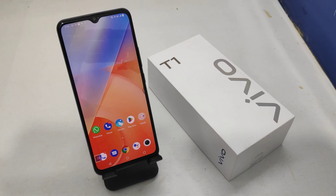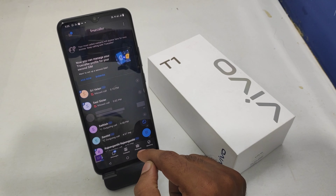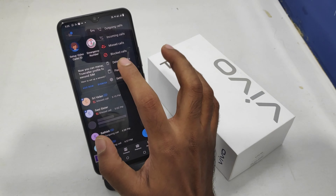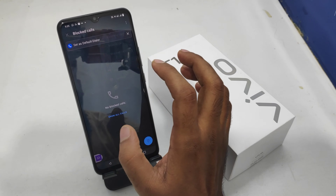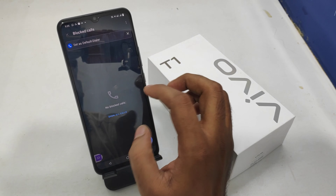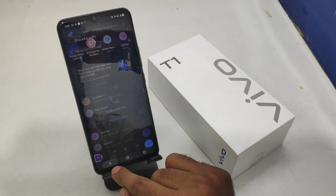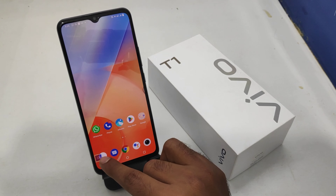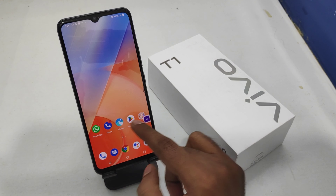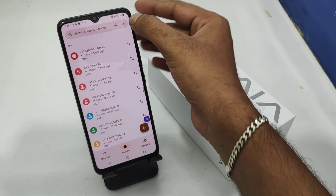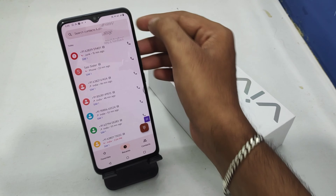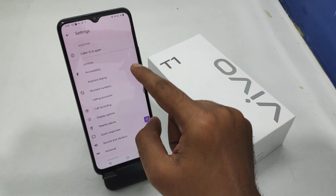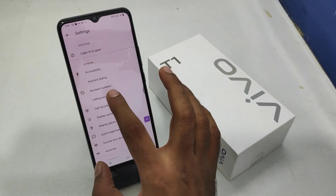First, open your dialer and then click the 3-dot button and select the 'Block Calls' option. You can also open the normal dialer, select the 3-dot button, click the 'Settings' option.